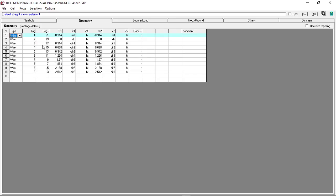Tag is the number of elements. Segments—you have to divide the antenna elements into segments for accurate antenna simulation. The requirement is you must use odd numbers of segments.